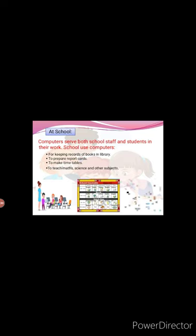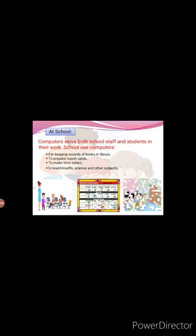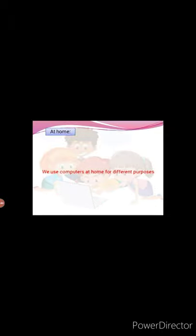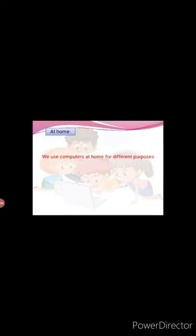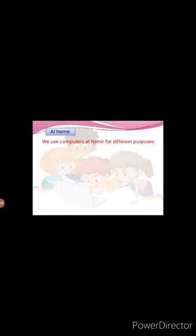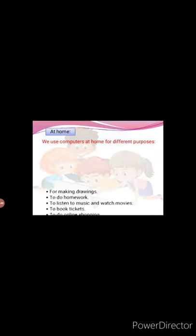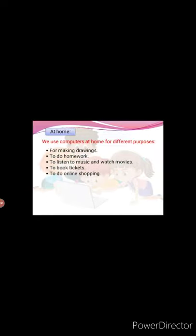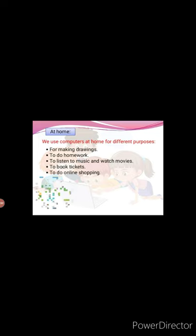At home. We use computers at home for different purposes. For making drawings, to do homework, to listen to music and watch movies, to book tickets and to do online shopping.